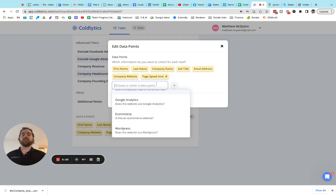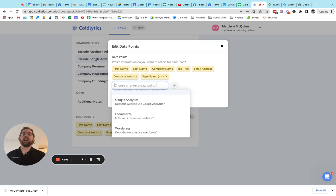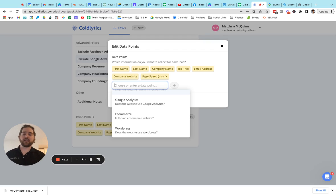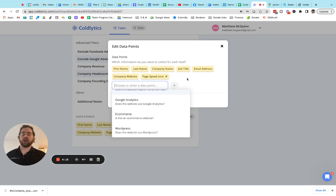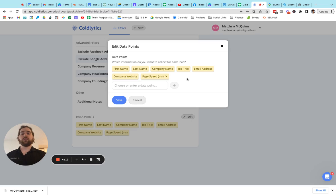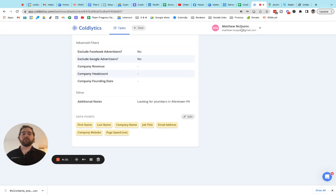Now, my personal favorite is page speed because if you're selling SEO services, you're able to quickly say, hey, your website loads this fast. Google recommends two seconds or less. Your competitor XYZ in Allentown is loading it this fast and we can get you faster than that. You can be at the top. So really cool data points here that you guys can work with.